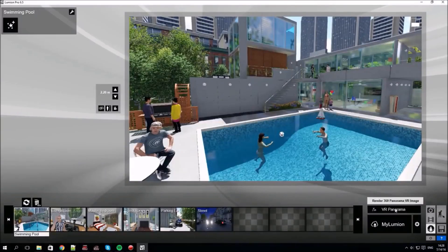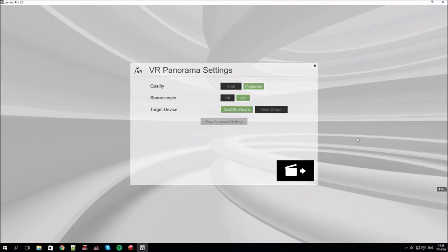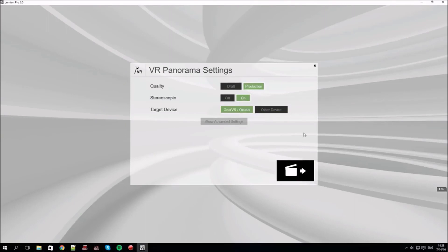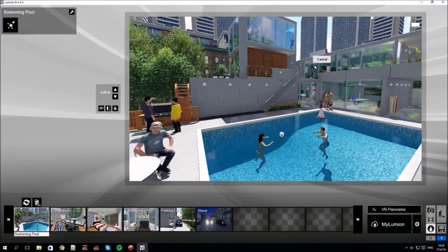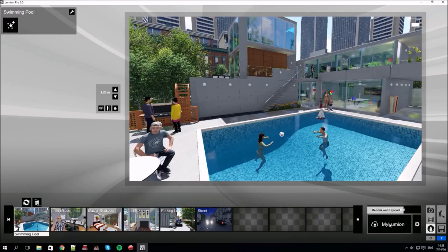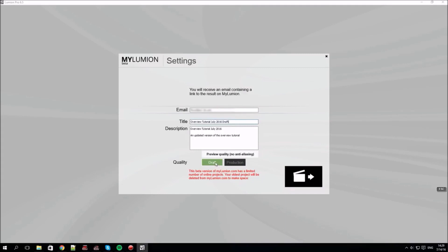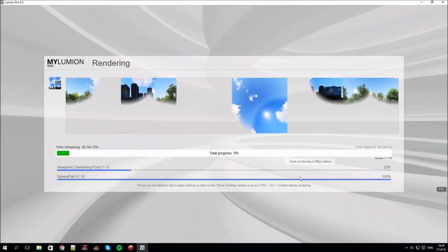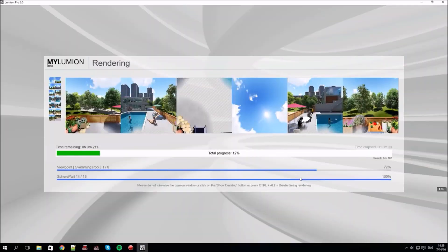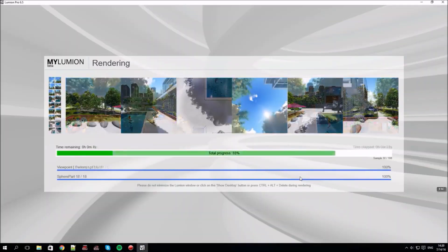Let's first render as a VR output. We'll render the output so that it's suitable for viewing using the Gear VR and Oculus. You can also render the panoramas to My Lumion. This will send an email with a unique link to your online render. This link can then be forwarded to anyone you like. It's rendering to My Lumion now.